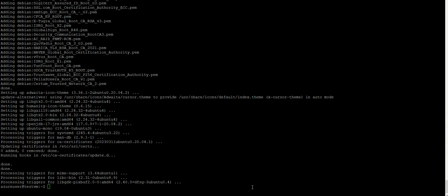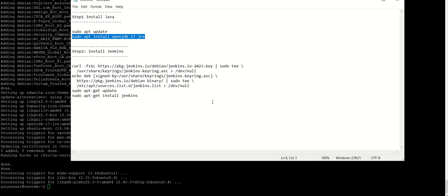Now let's go and start installing Jenkins. Java is installed now. Next we can go for installing Jenkins, so we need to execute these steps.